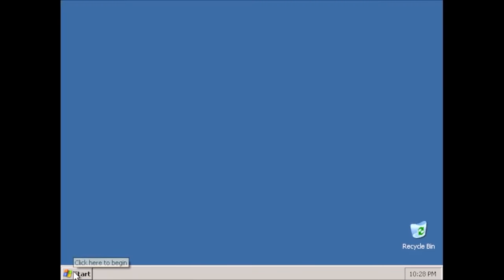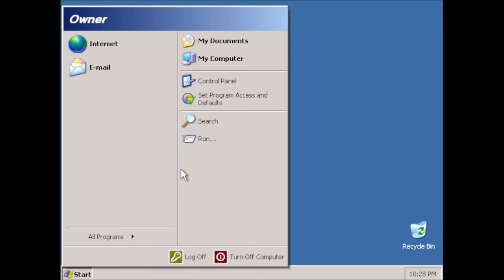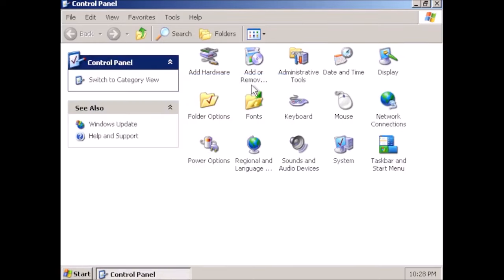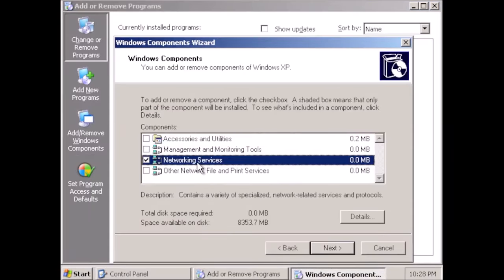Out of curiosity, let's see if any other features can be removed through Add-Remove Programs. Nope. And apparently very little can be added.